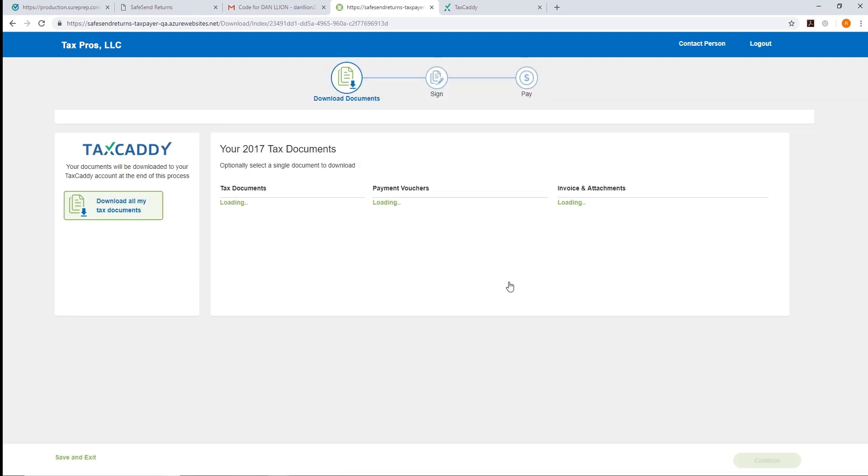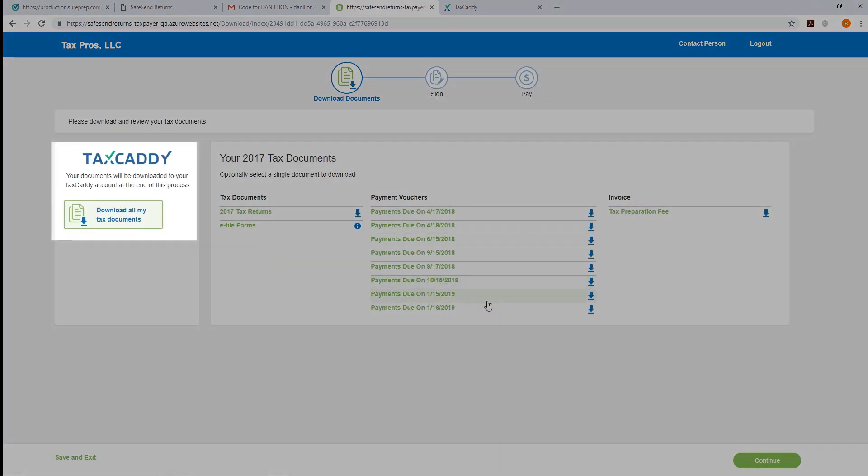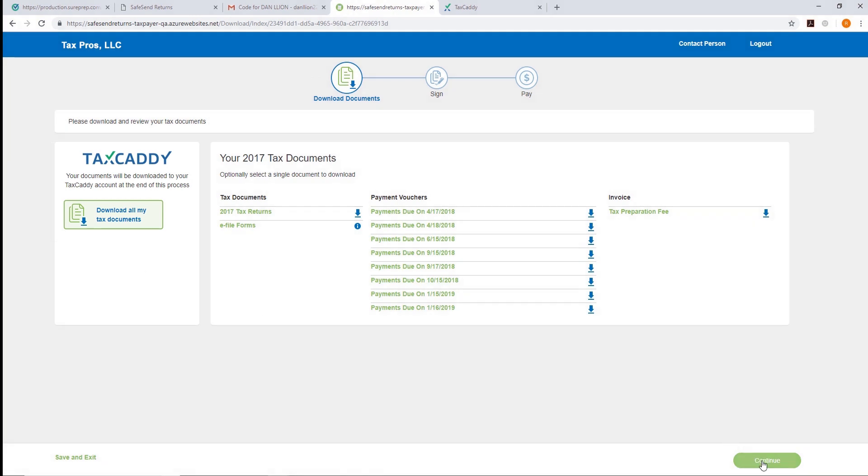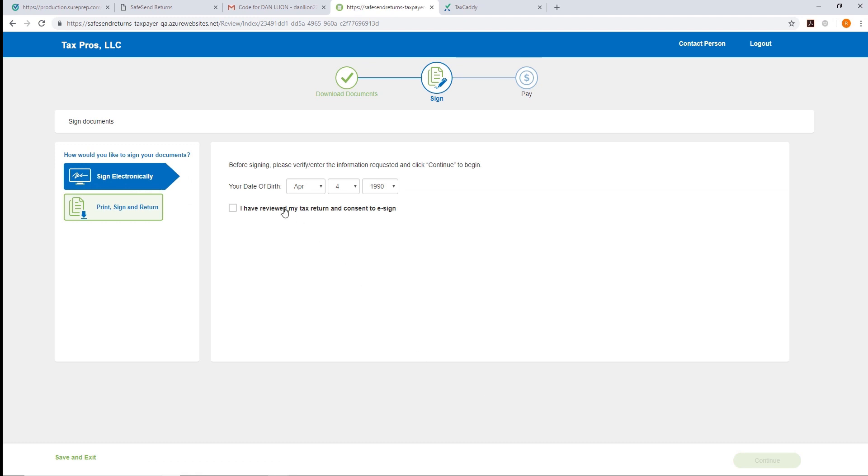SafeSend Returns lets the taxpayer know that TaxCaddy will be able to download all of their documents at the end of the process, but they can also download the documents locally to their machine as well. The taxpayer will click Continue to begin the e-signature process. In the first step, they'll verify their date of birth and click Continue.